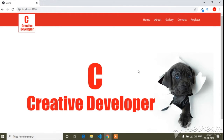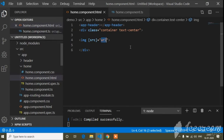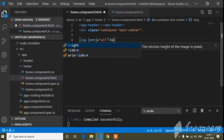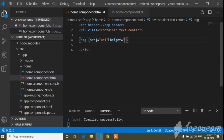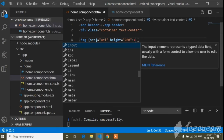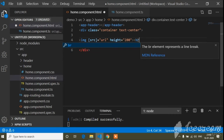Now I will go to the browser. You can see the banner1 image has appeared. Now I will set the height — I will use the height attribute and set height to 200.